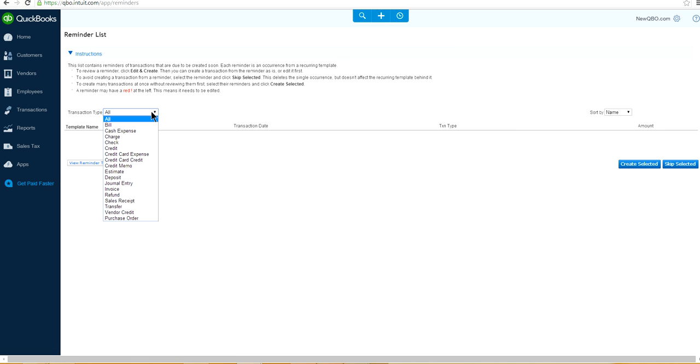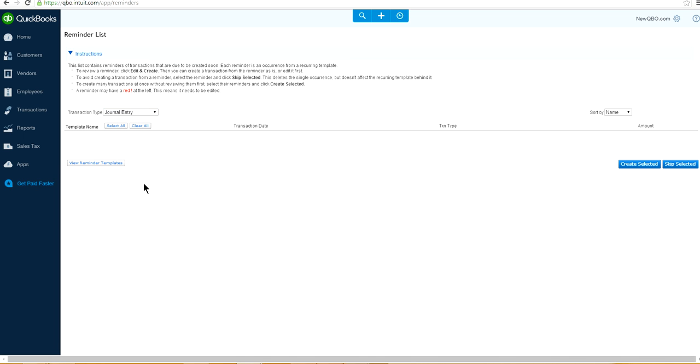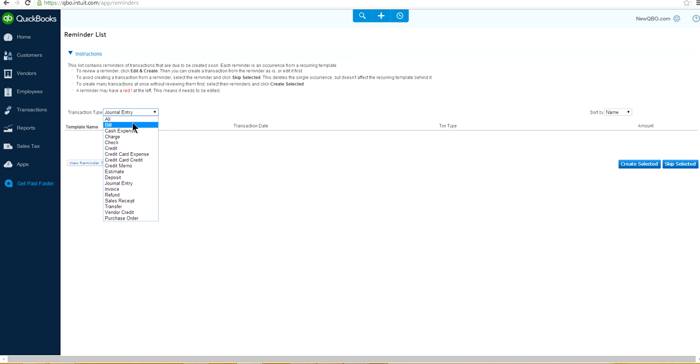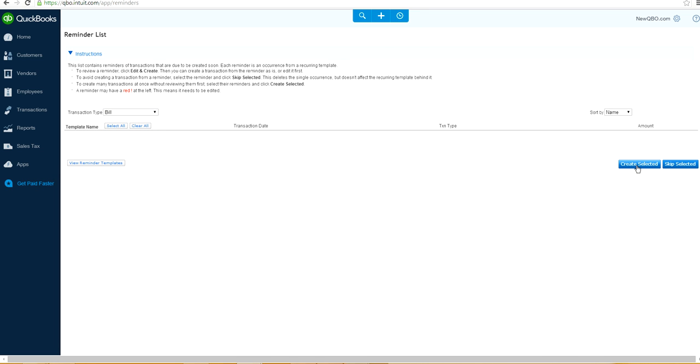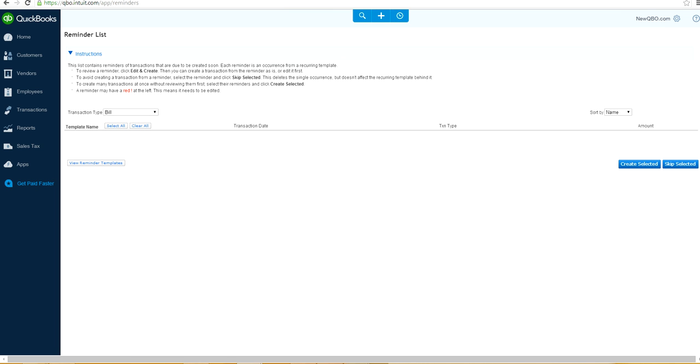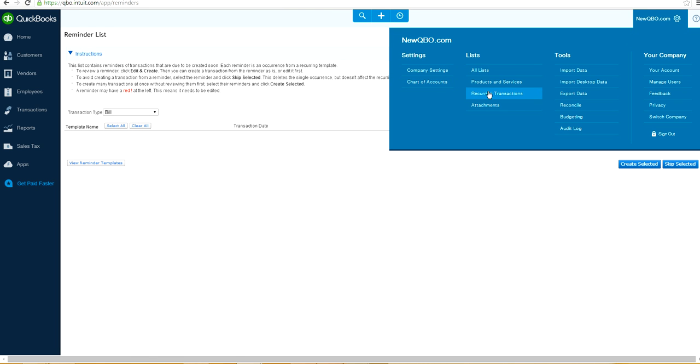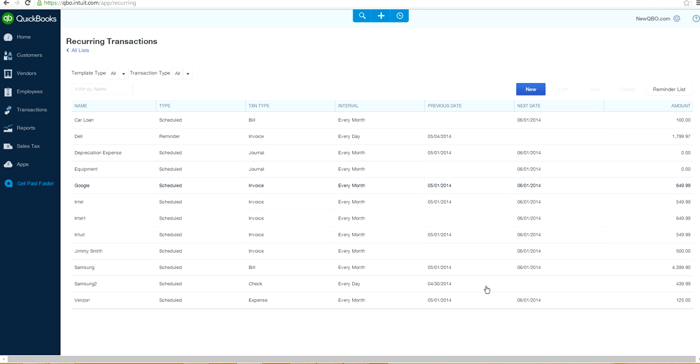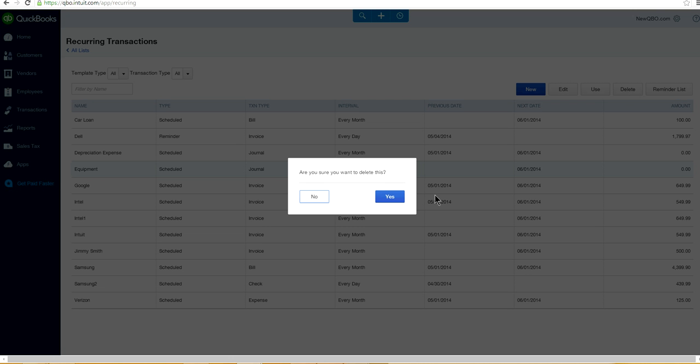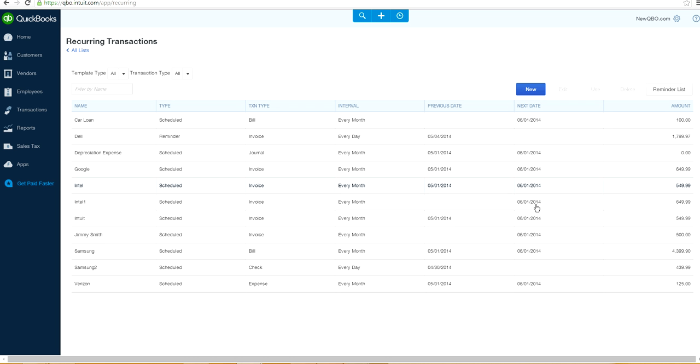So basically that's it. And you can look at the reminder list here. You can select only certain type here. Create schedule. Set the bill. Create schedule. There's nothing there right now. And you can, if you want, you can delete any time you want. Edit or delete. Say you want to delete this one. Just delete it. So you ask how you sure you want to delete it. It's history. It's gone.